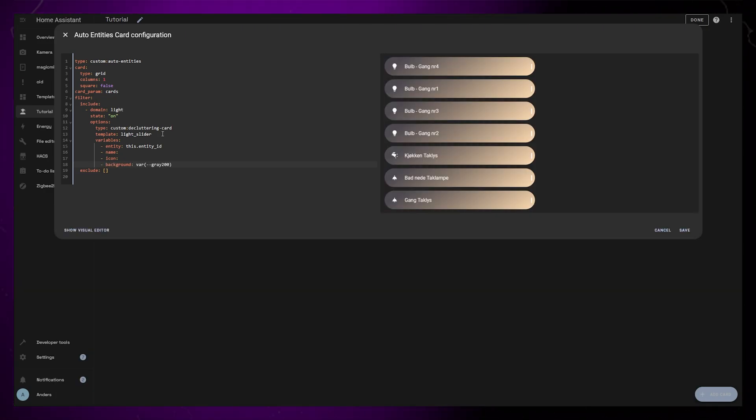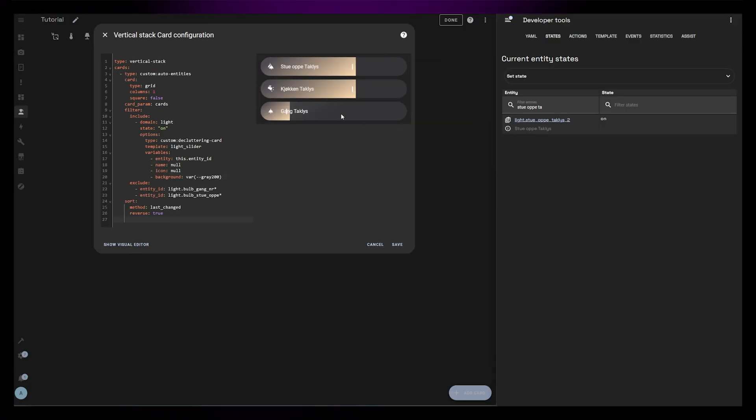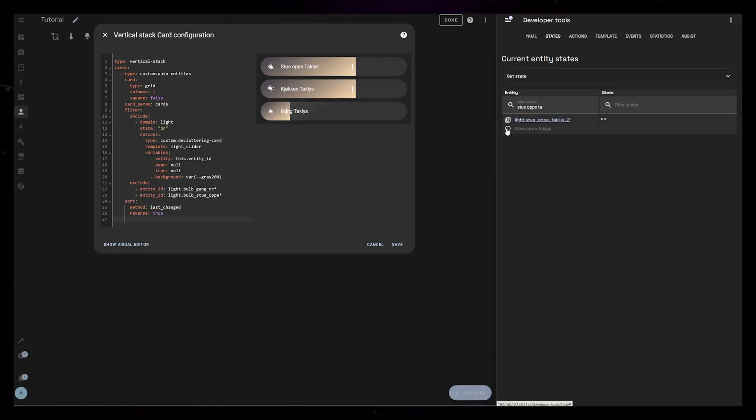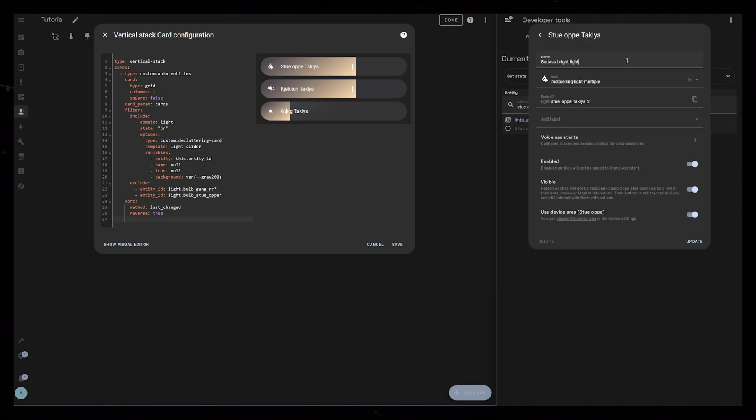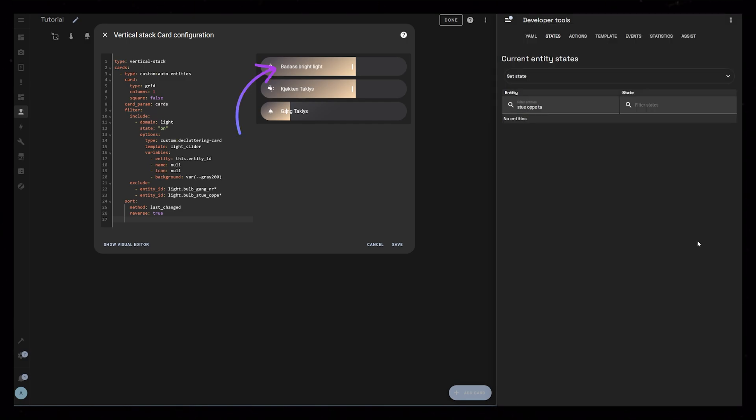If you wonder how you edit the name and icon, you can just find the light from for example the DevTools. Go into Settings and set a new friendly name and icon. As soon as you click Update it will change in the card editor as well.